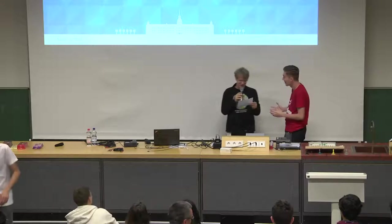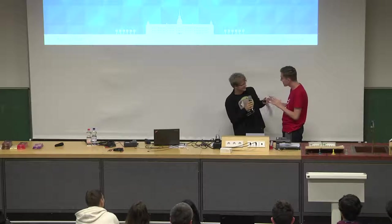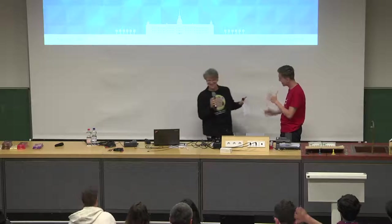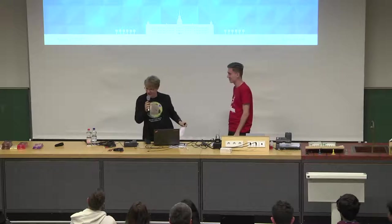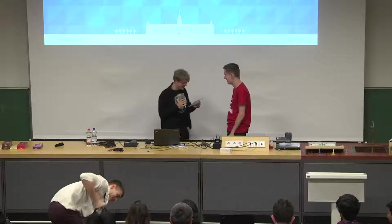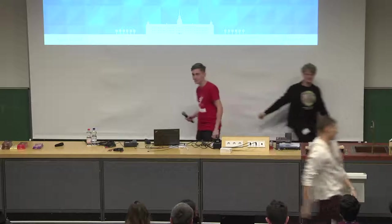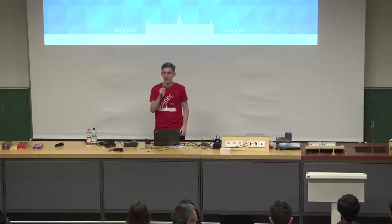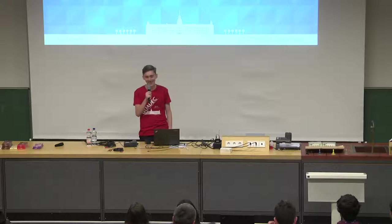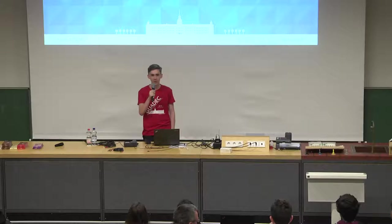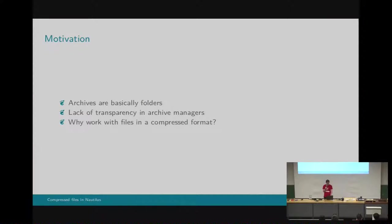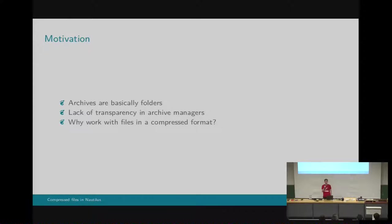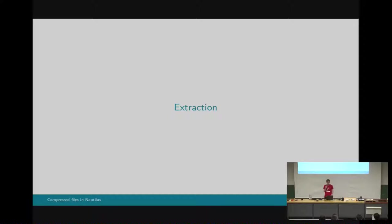Now we have Razvan Kitu with compressed files in Nautilus. Hello everyone. I'm Razvan, and I have been working on adding support to compressed files in Nautilus, under the mentorship of Carlos Soriano and Cosimo Cecchi. Archives are basically folders, so naturally users would expect to be able to work with them right from their file manager. Now, on top of this, why would anyone want to actually work with them in a compressed format? Archive managers hide a lot from the user. For example, File Roller will usually decompress stuff on a hidden location on your system and will probably never delete it. You can check that.